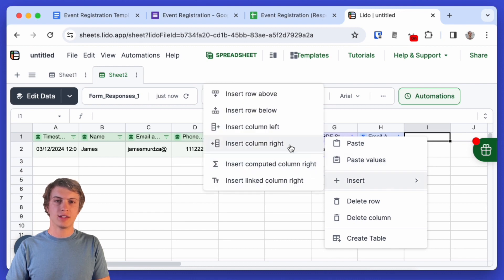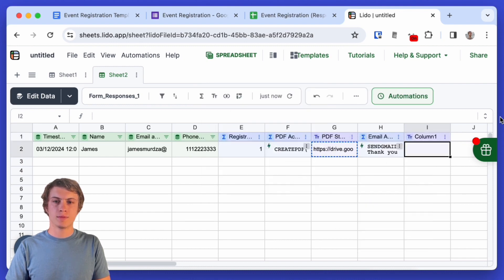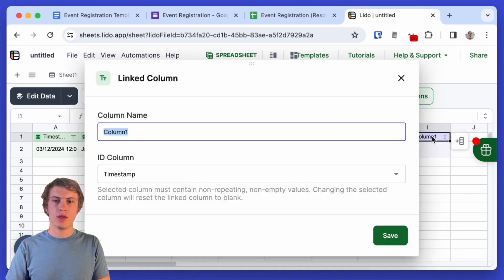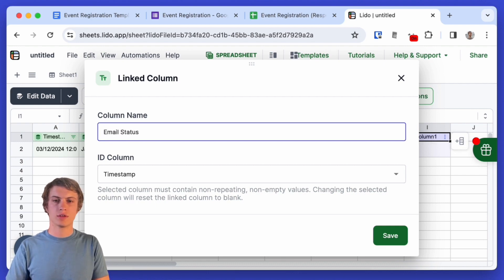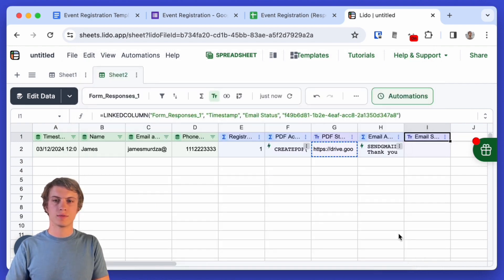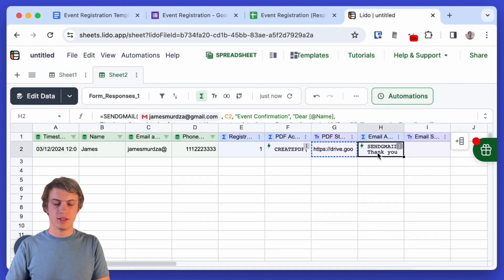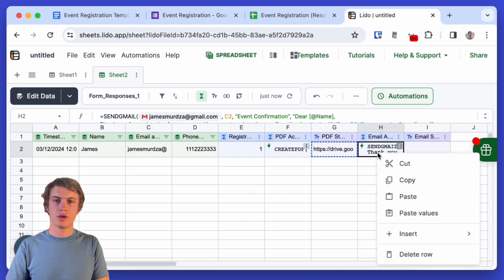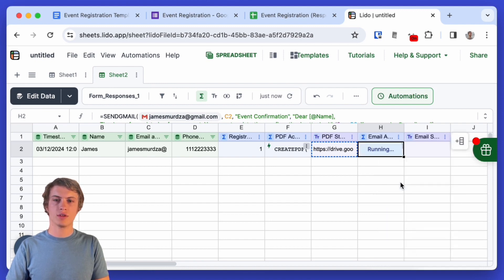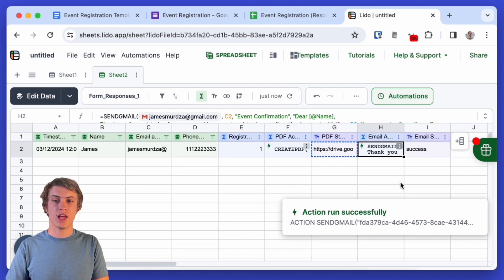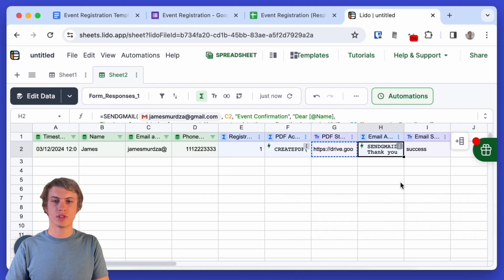Great that's it and since we're using this next column as the status column I am going to add this as a linked column and I'm going to name that column email status and let's test it out. So I'm just going to right click here on the cell and I'm going to click run action. All right so it says the action was run successfully.